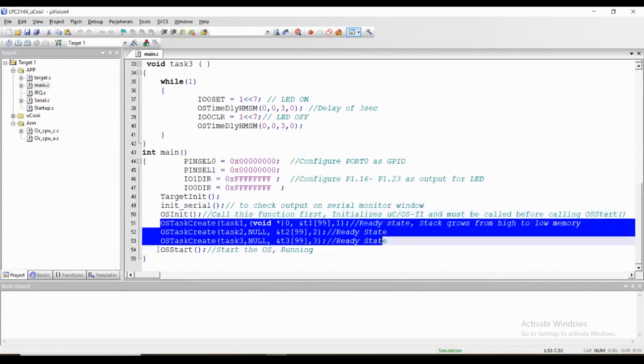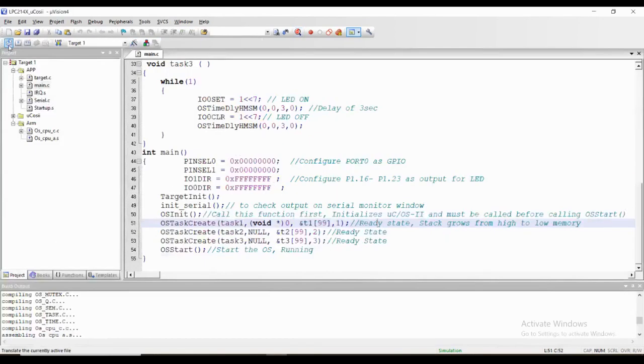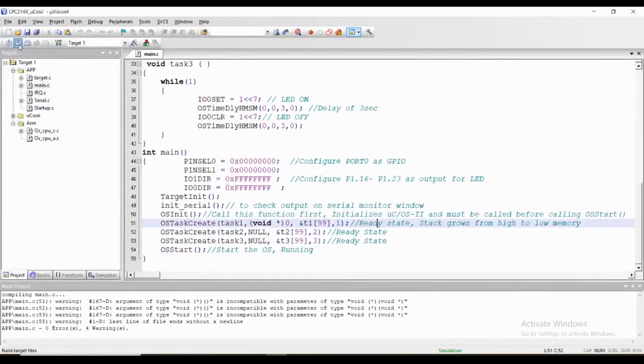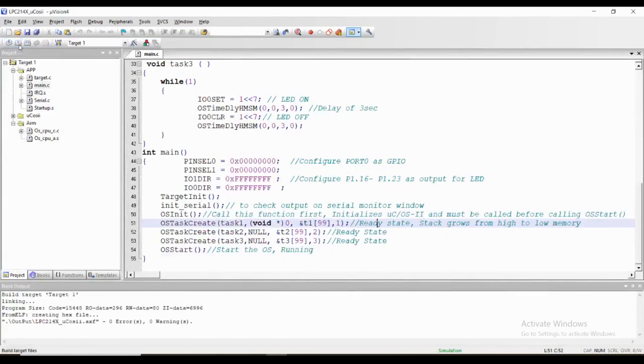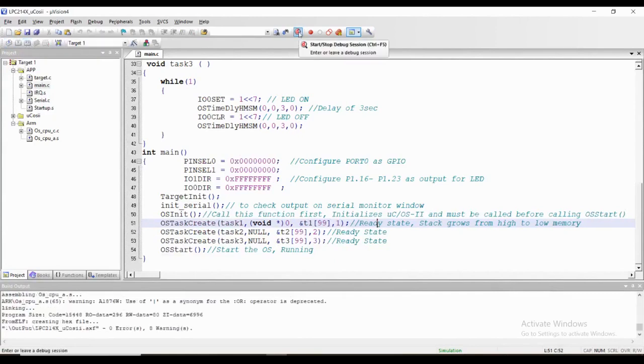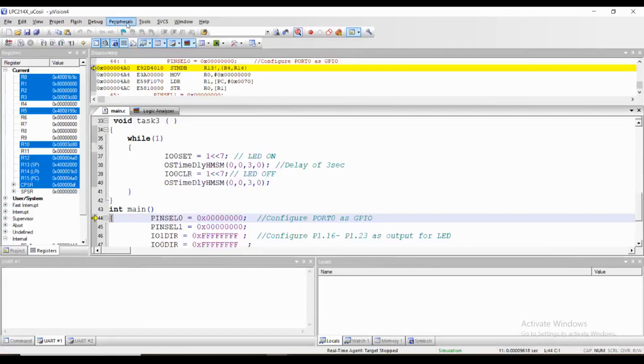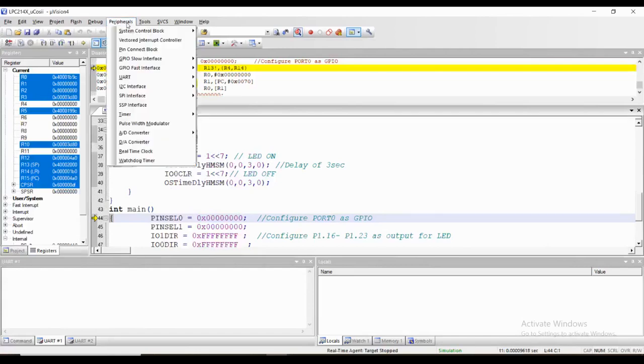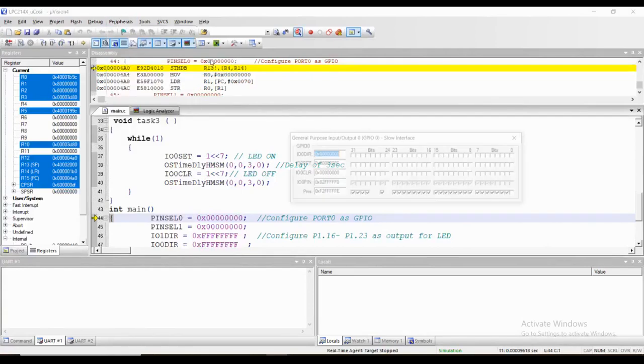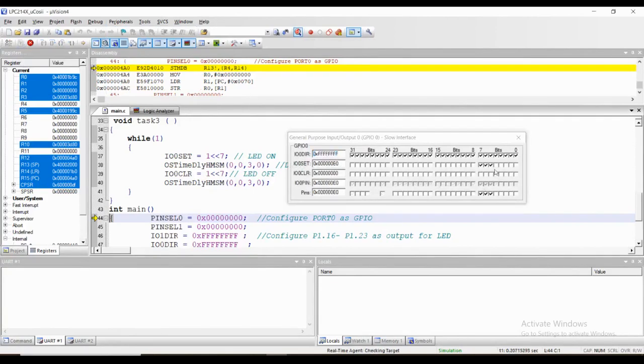Now let's translate this code, then build. So we have zero errors, zero warnings. Go to the start and stop debug session, go to the peripherals, select GPIO slow interface, select port 0, and run the code. So you can see this is simulated output for task 1, 2, and 3.